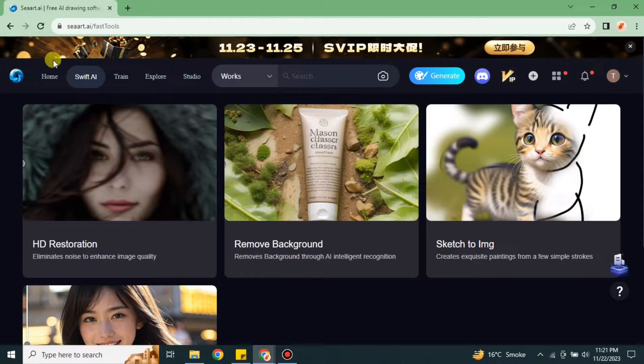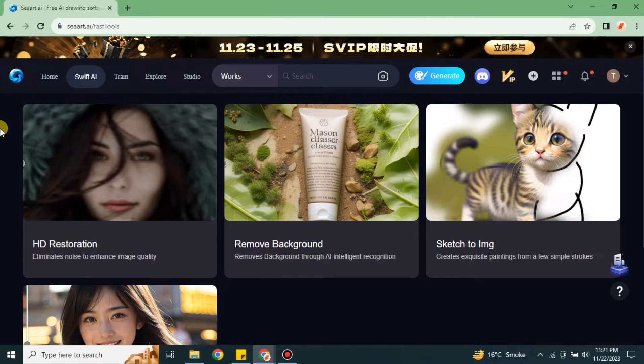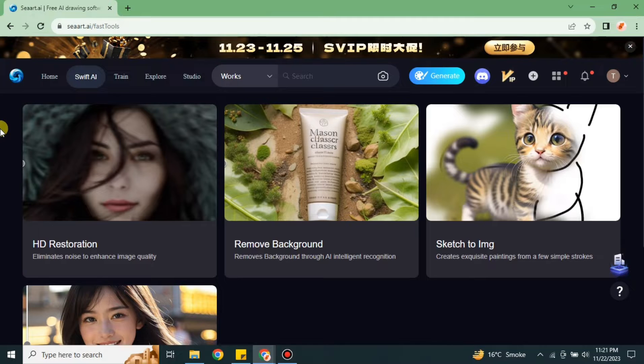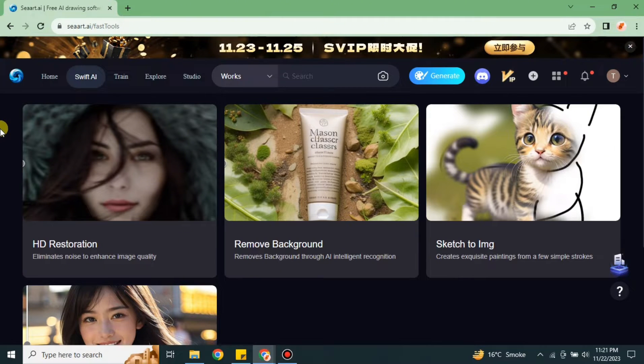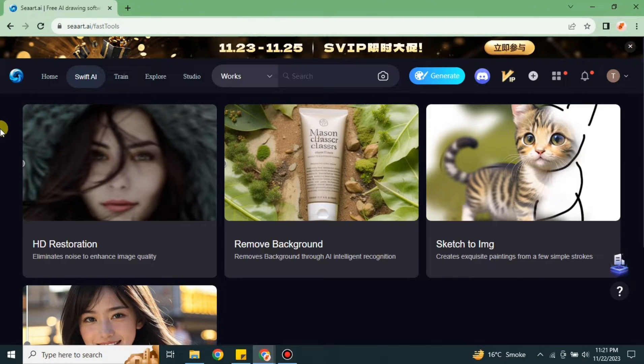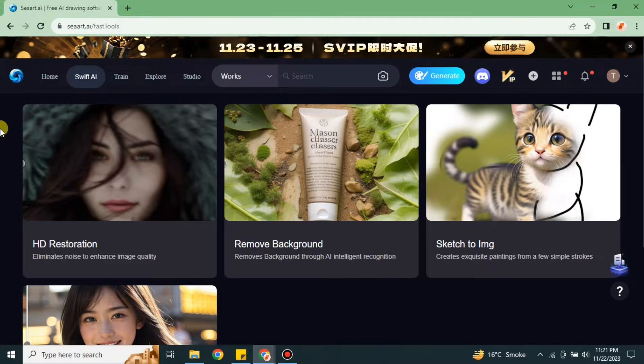Hi everyone, welcome to a new video. In this video we will talk about Sea Art AI Avatar. Here we will see how we can create avatars with the help of this platform called Sea Art AI, where you can generate AI images online.